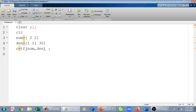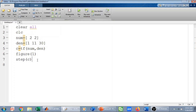I name a variable C and call the transfer function with numerator and denominator. This gives me the transfer function. To find the step response, I draw figure one and use the command step(C), which will give me the step response of the function.